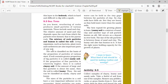Soil is classified on the basis of the proportion of particles of various sizes. If soil contains a greater proportion of big particles, it is called sandy soil. If the proportion of fine particles is relatively higher, it is called clay soil. If the amount of large and fine particles is about the same, the soil is called loamy. Thus soil can be classified as sandy, clayey, and loamy.